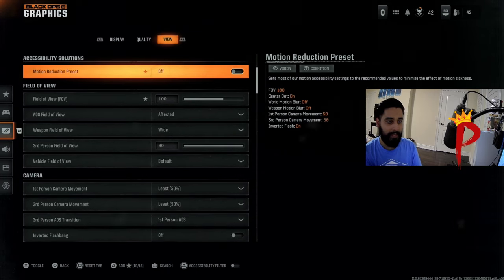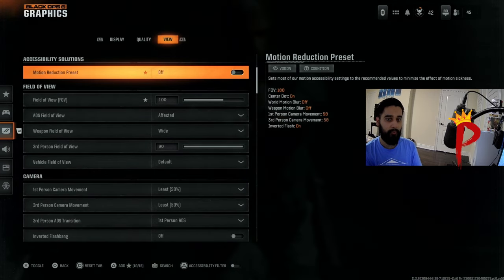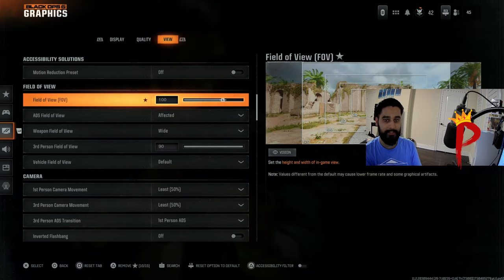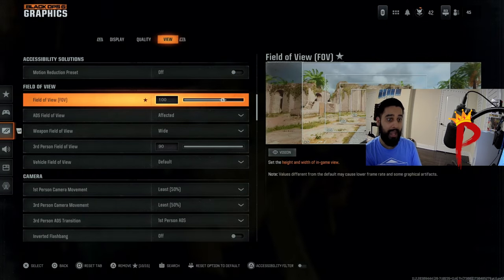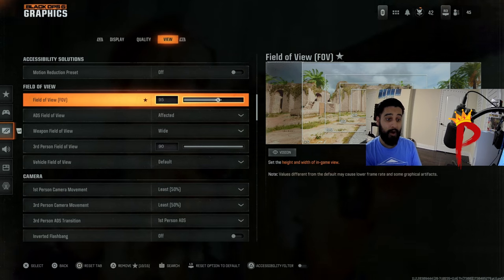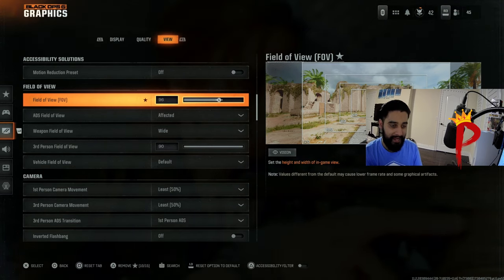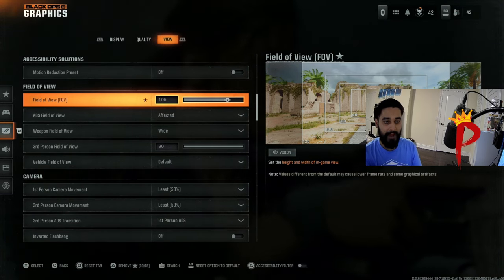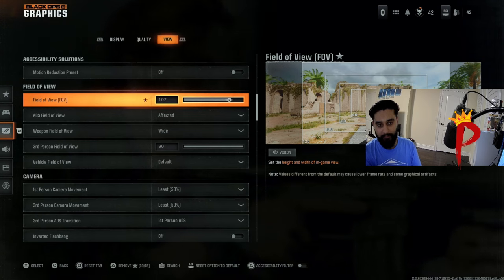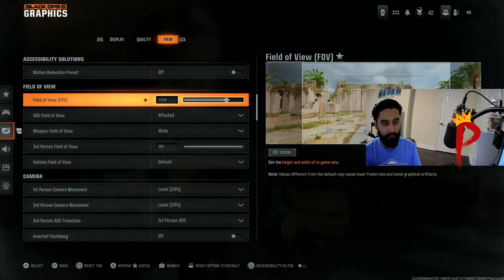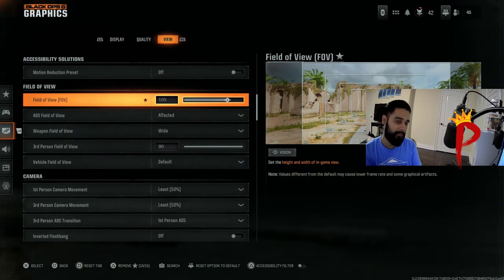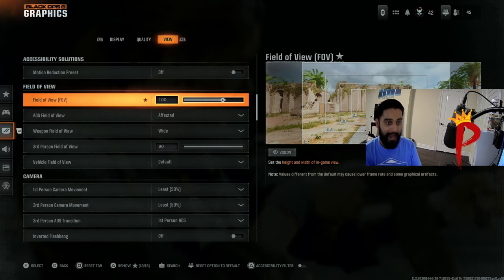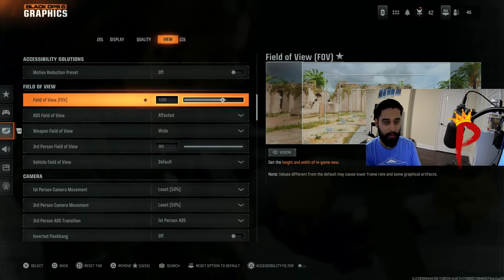And lastly, let's move on to view. We want this off because this is preset settings. You don't want to turn this on, we want custom ones. FOV, this is a big one. Honestly, the pros, they play between 95 and 105. They don't go above, especially they don't go higher than 105 because you start losing aim assist a little bit. But I like to play in the middle ground, which is 100.